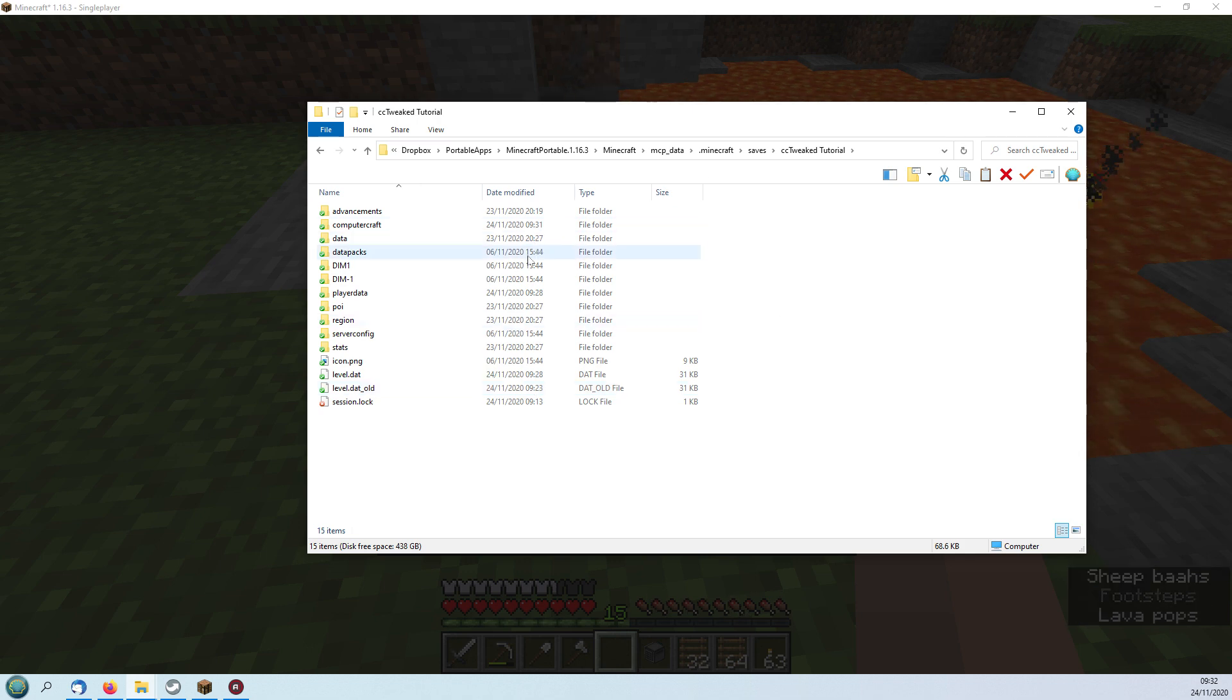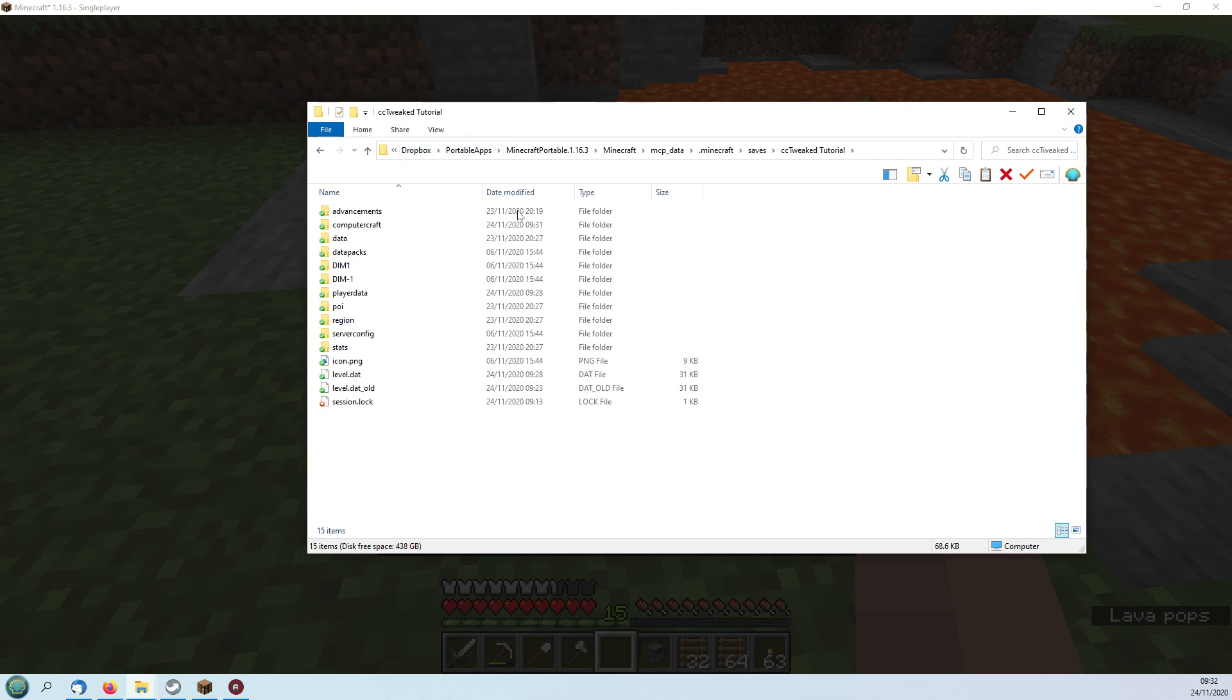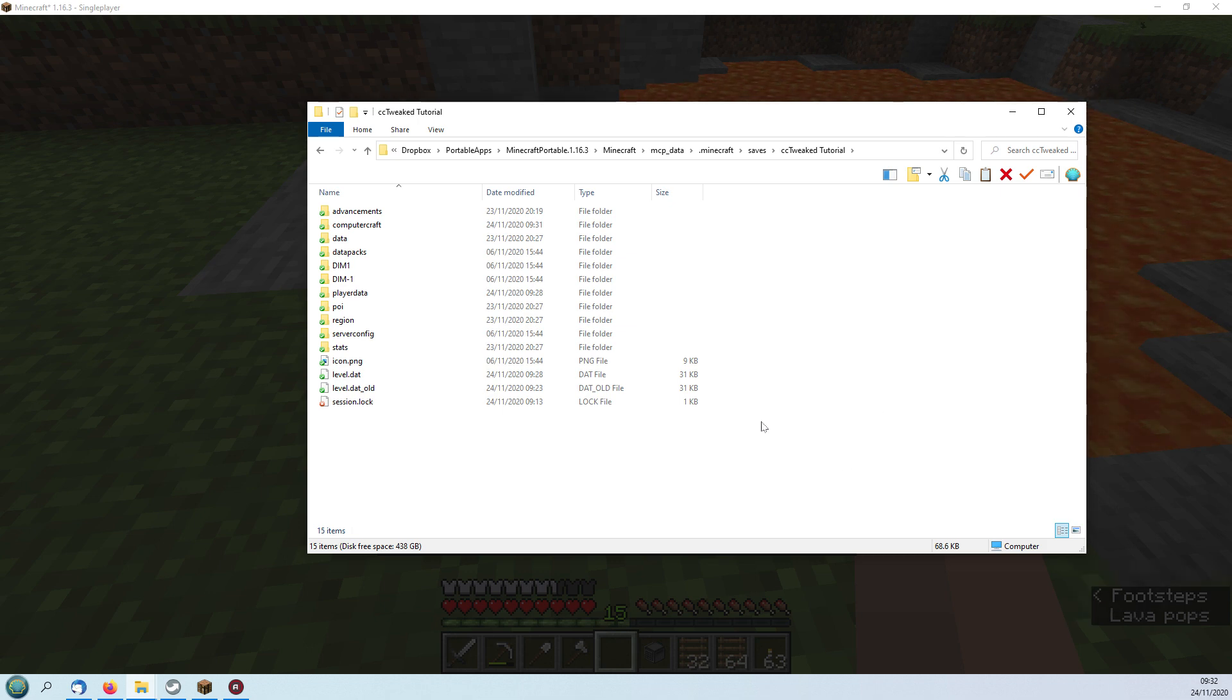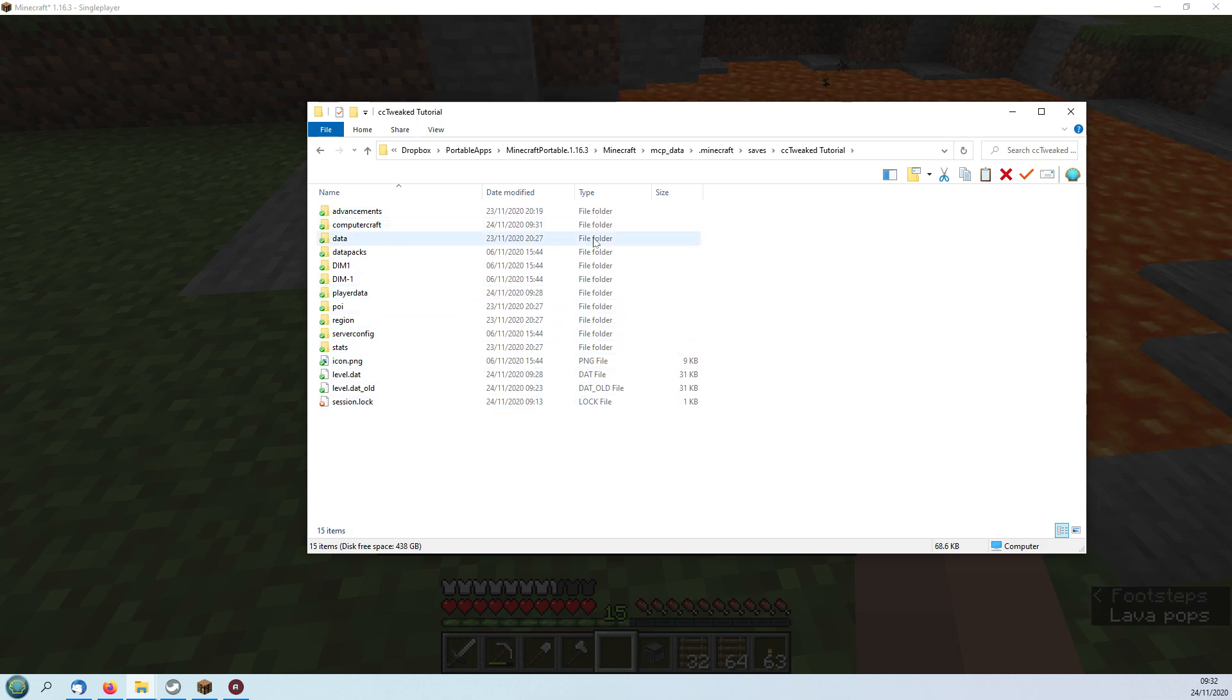This is Windows Explorer of this particular save. You'll notice that I've saved this in Dropbox so I've launched this as a portable app so I have many different various versions of Minecraft. The methods of doing that is on my video series so you'll be able to find that without too much trouble.